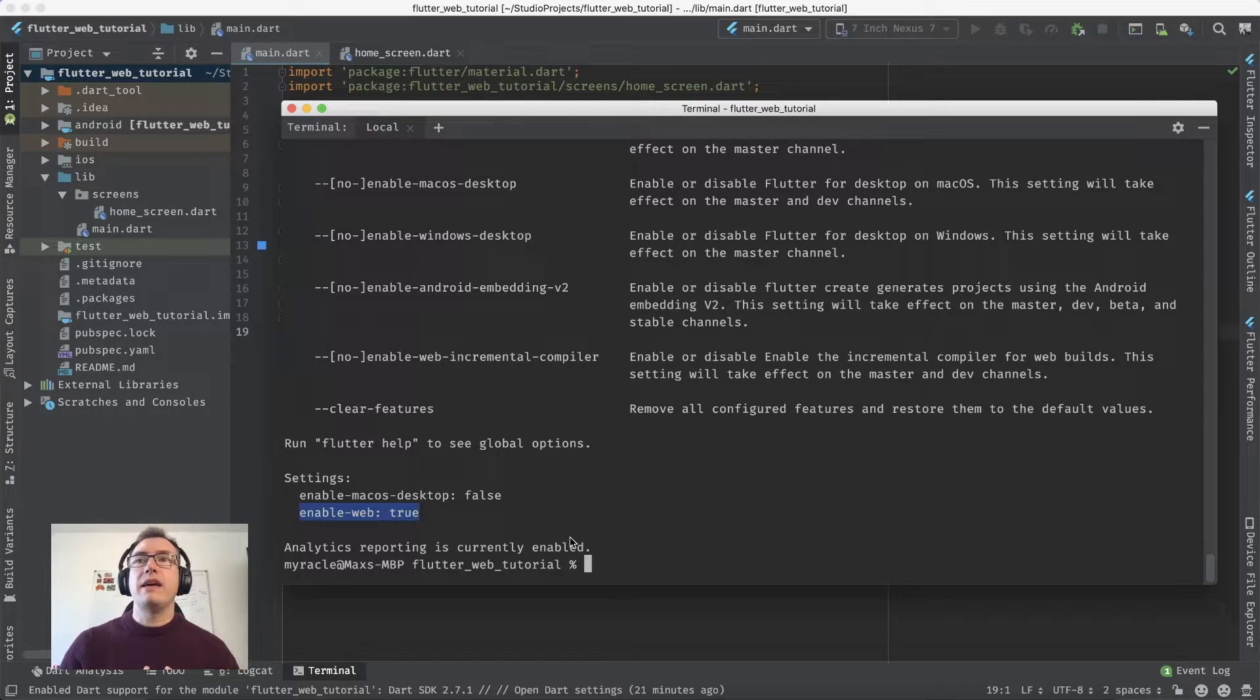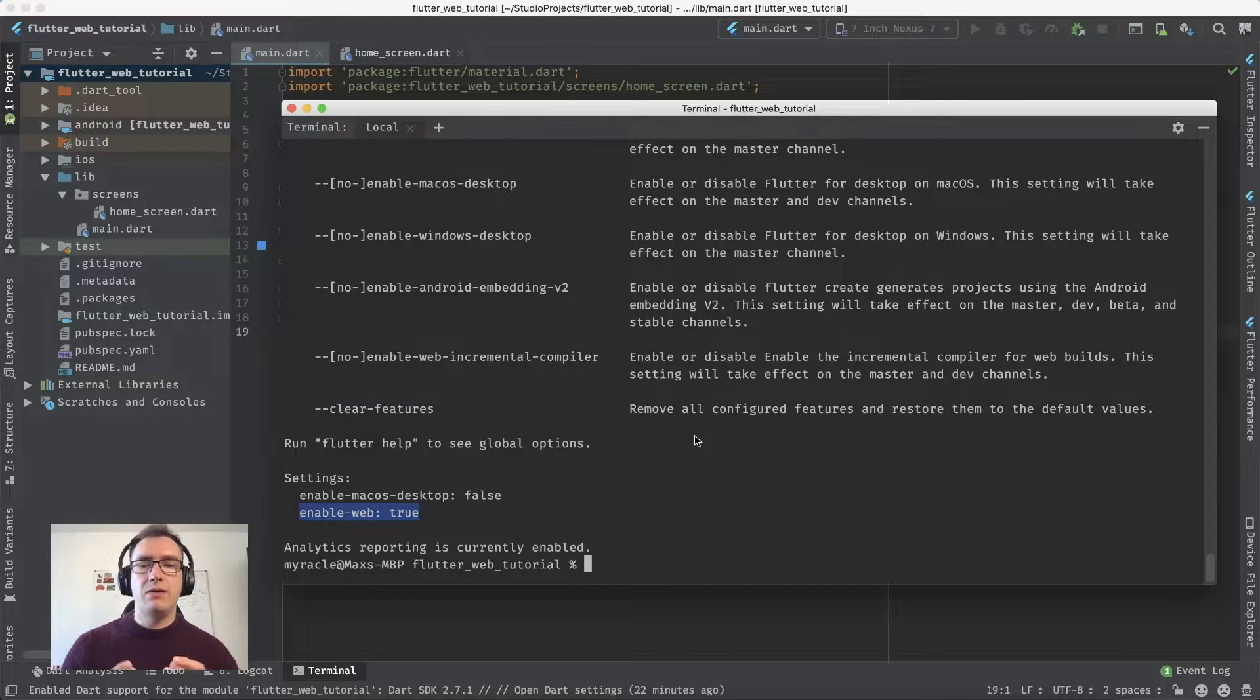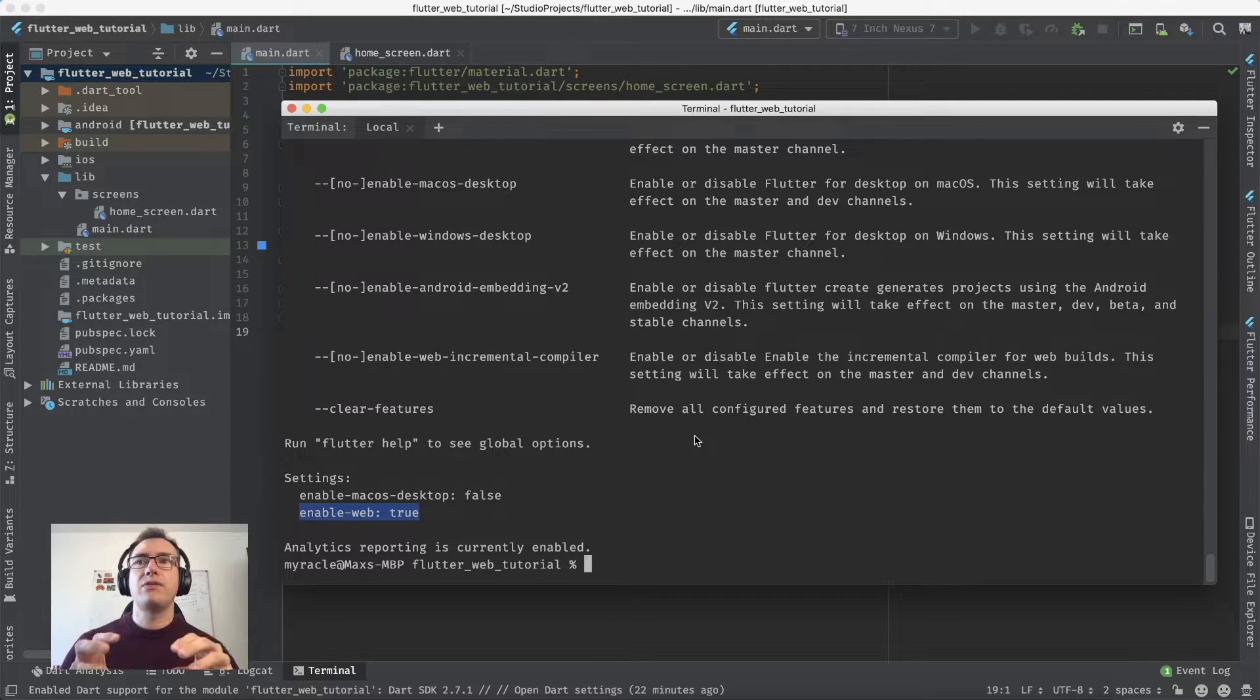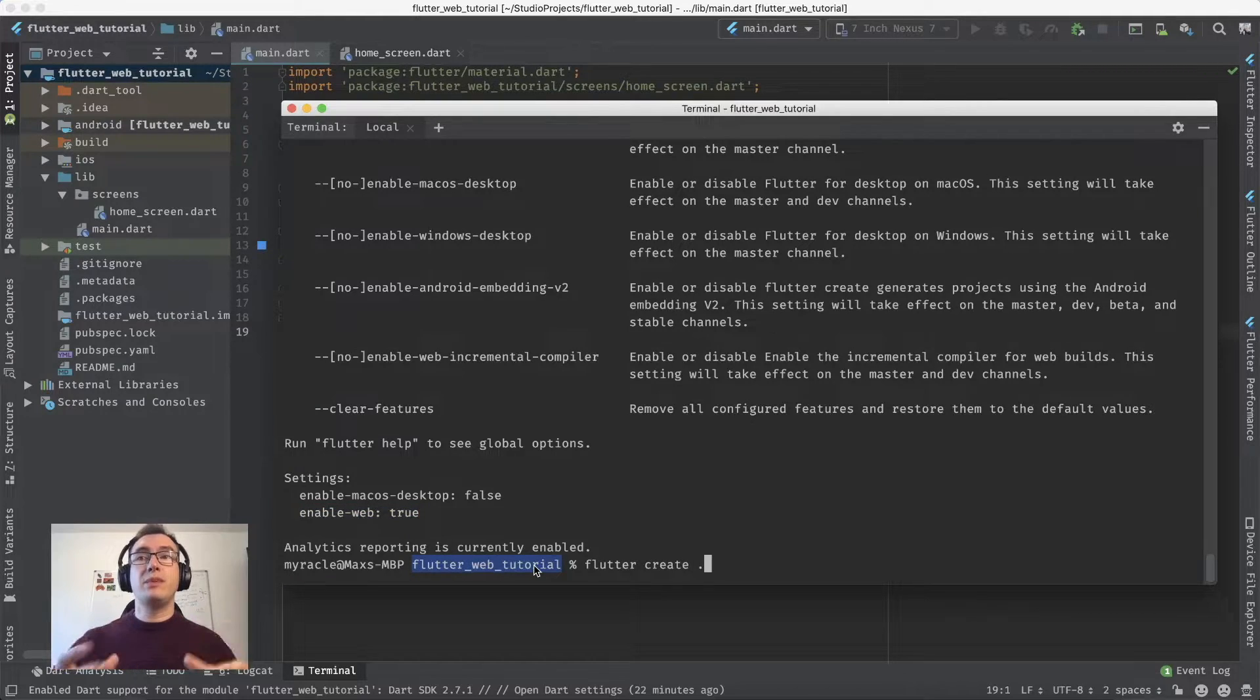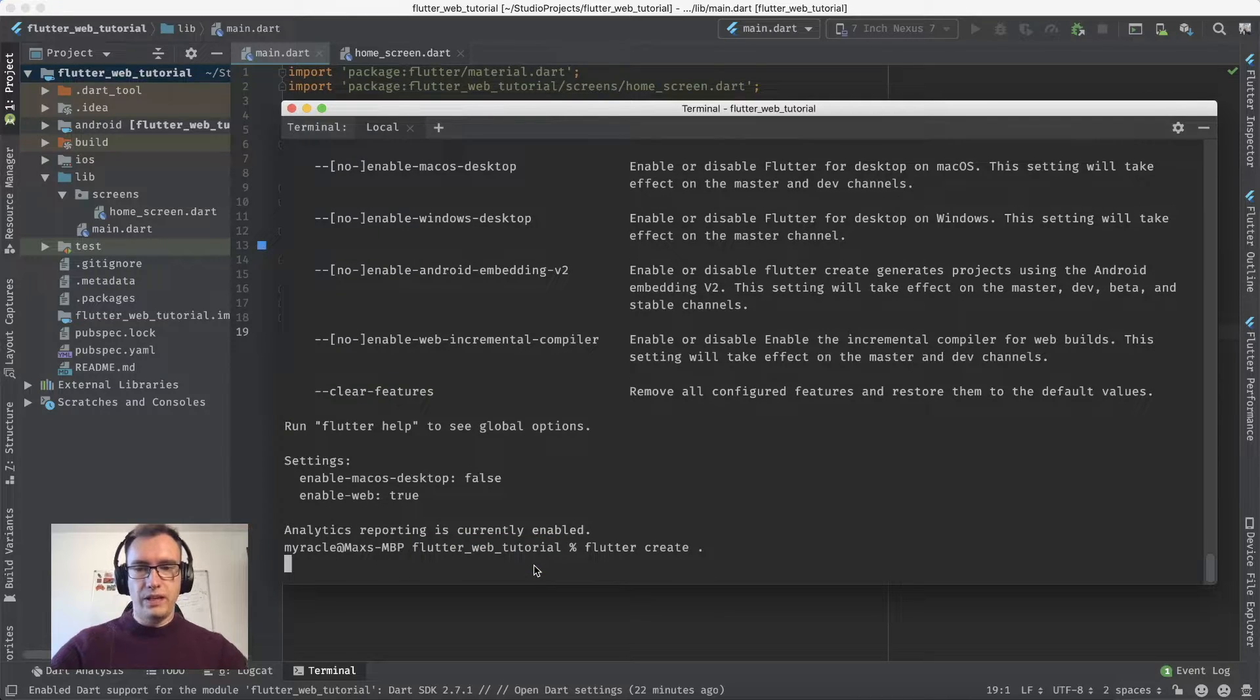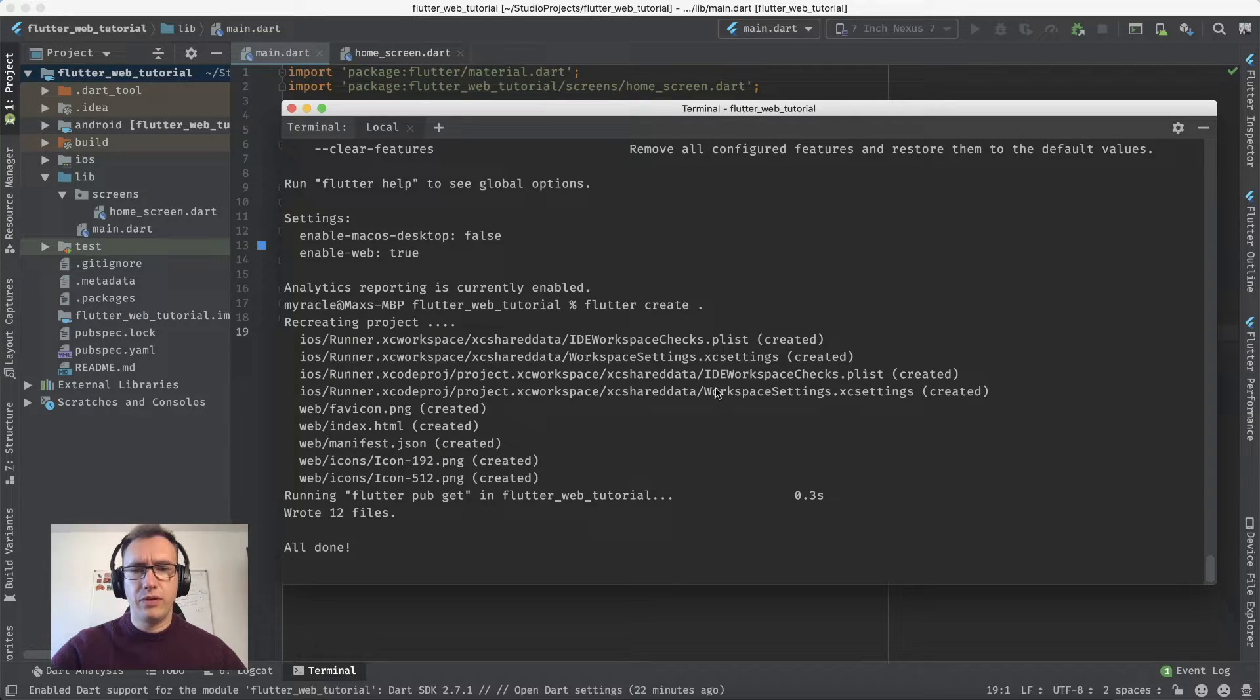We already have a Flutter project created - the Flutter web tutorial. To create all the new packages and files for web support, we use 'flutter create .' inside the package folder. Flutter takes care of all the new files, including the web part.